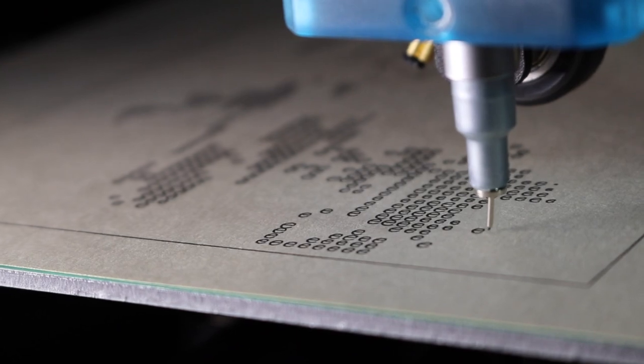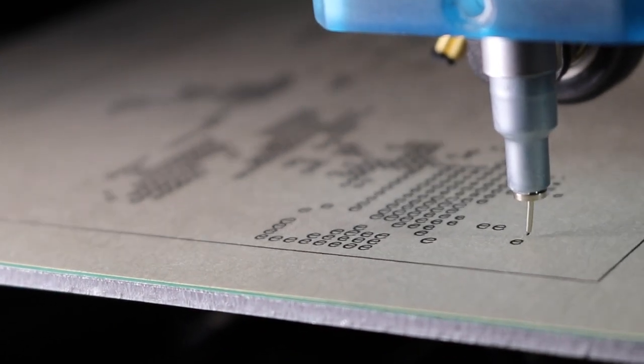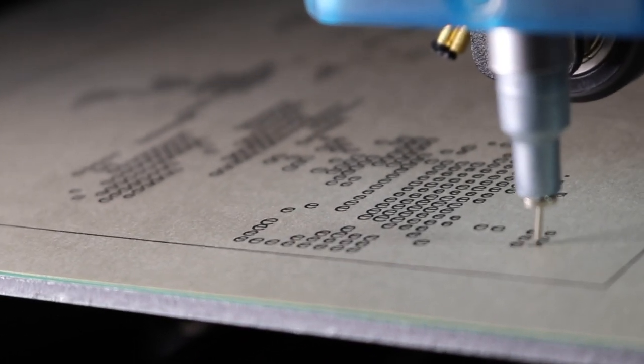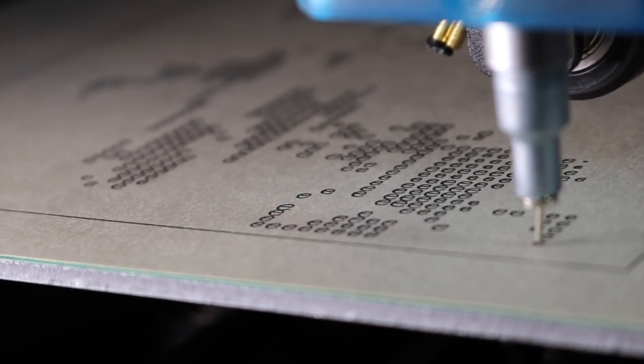If you have any questions about this process feel free to leave it in the comments below. As always thanks for watching and have fun printing!